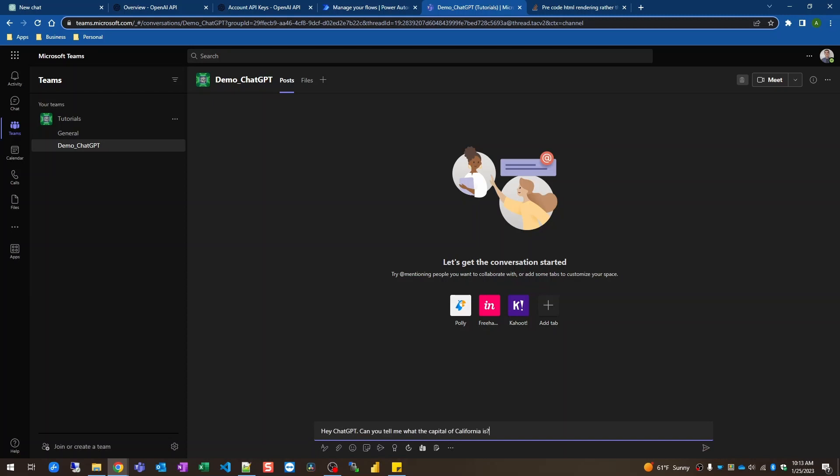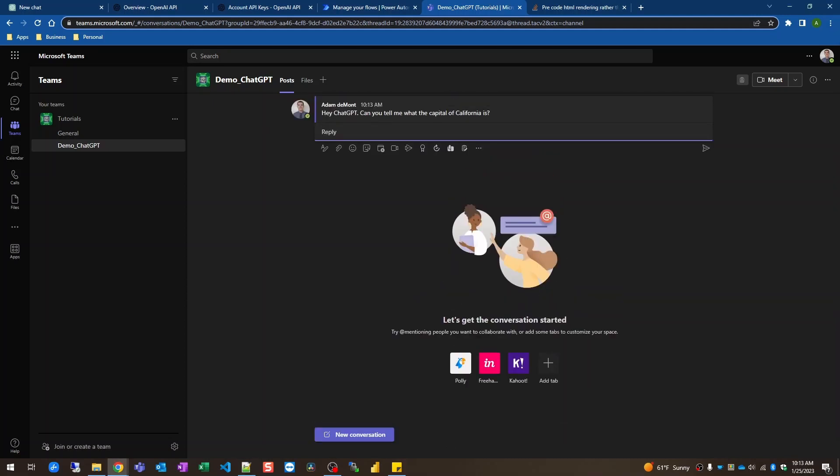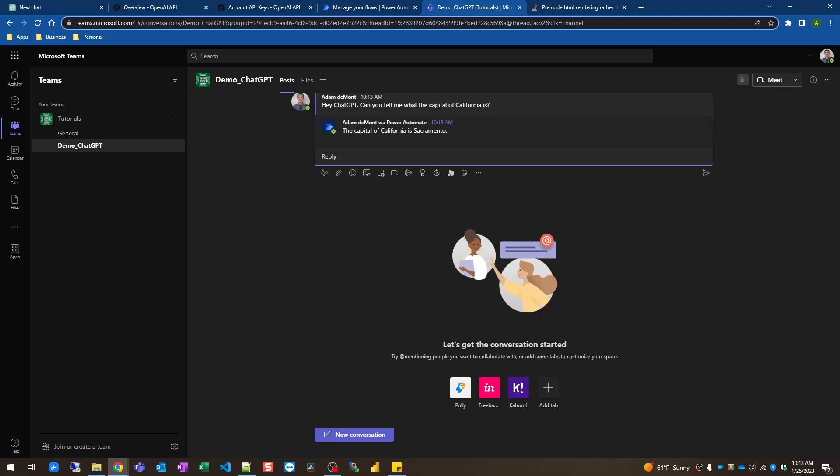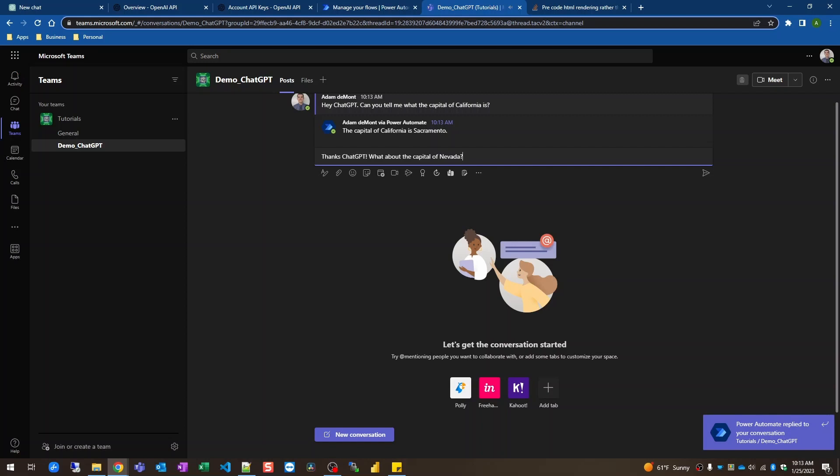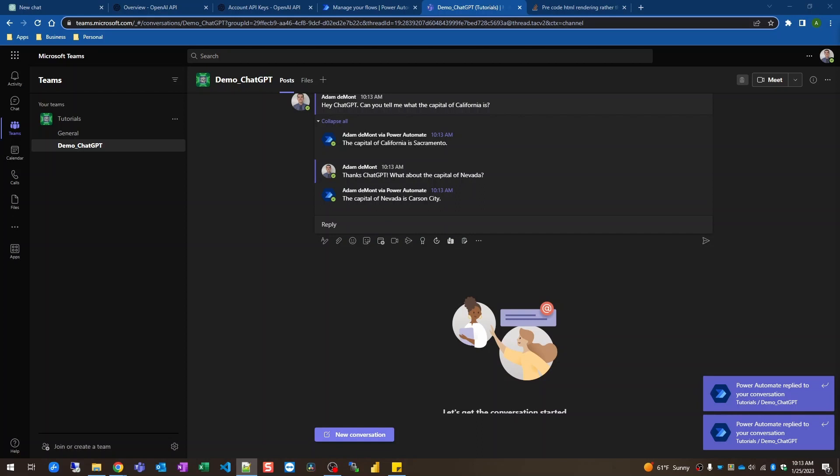I'm going to say hey chat GPT can you tell me what the capital of California is? I'm going to send that and it should respond pretty quickly for this question. The capital of California is Sacramento. Thanks chat GPT what about the capital of Nevada? The capital of Nevada is Carson City.